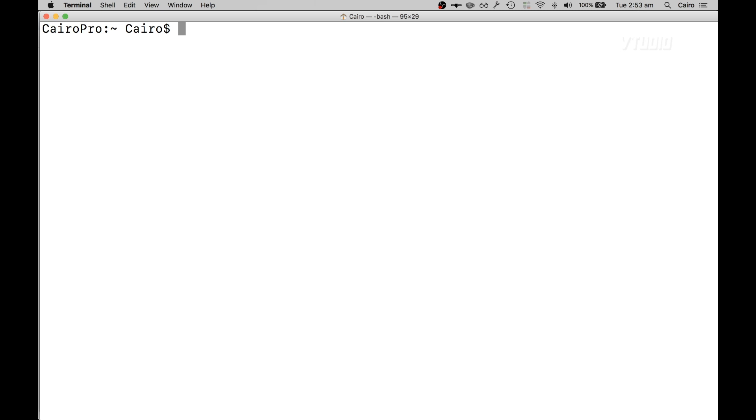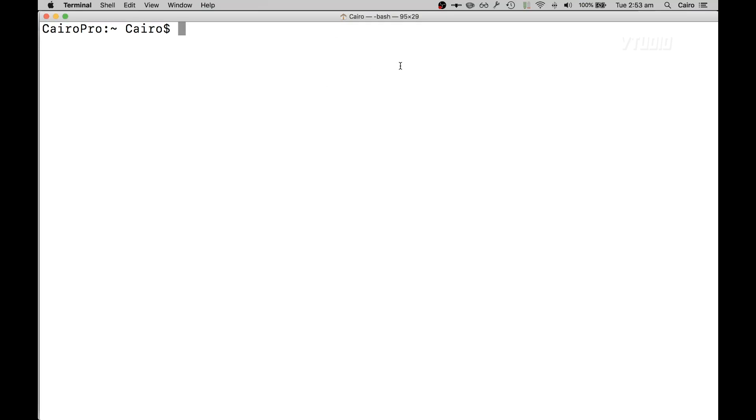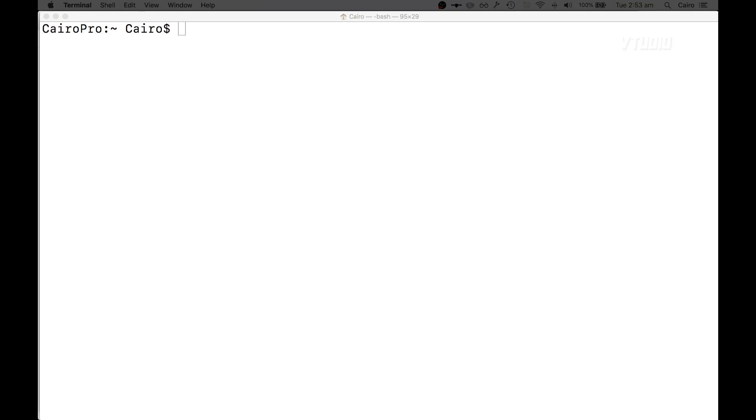I've already got it installed so I'll skip that process. Once that's downloaded you go ahead and type in brew install stack. Stack is the application that will install this application.